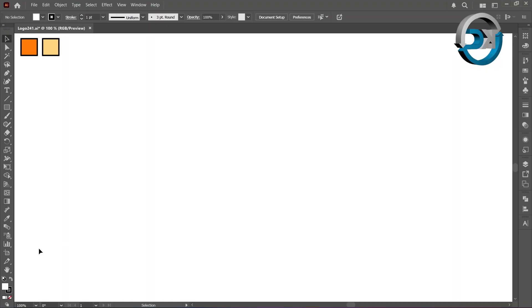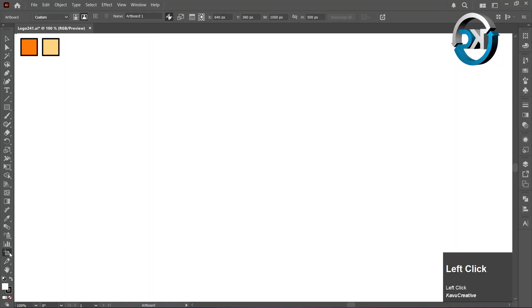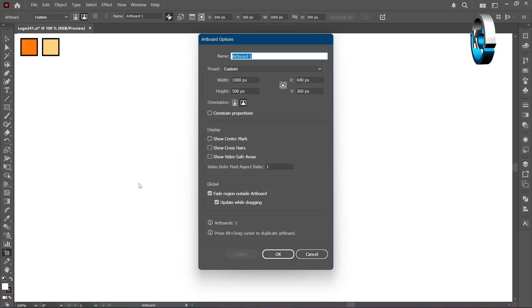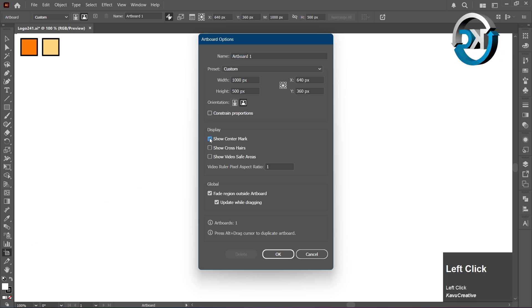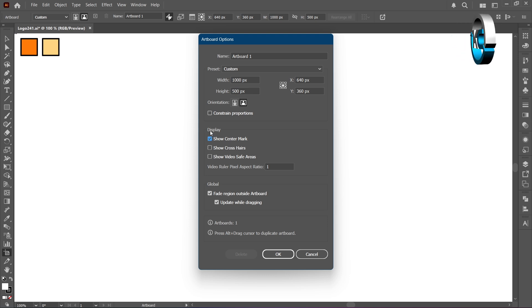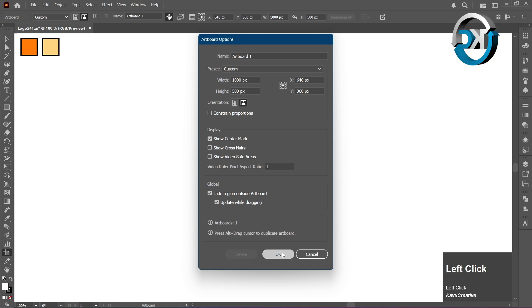Choose the Artboard tool by double-clicking it in the toolbar. Next, turn on the Show Center Mark option in the Display panel. When you're done, click OK.